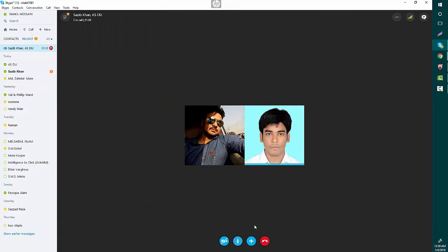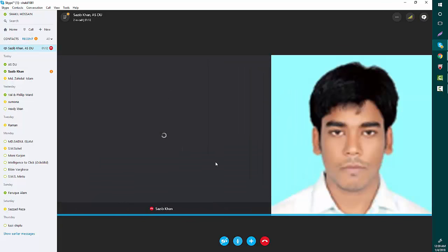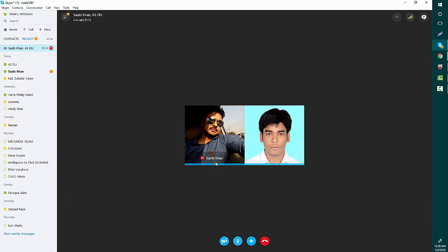connecting with us. The symbol is showing, it's ringing. Okay, Shajib has received our call. Shajib, can